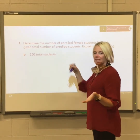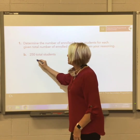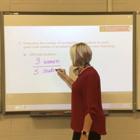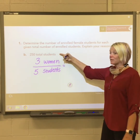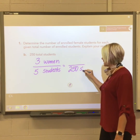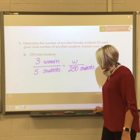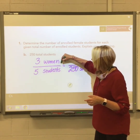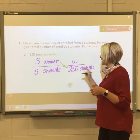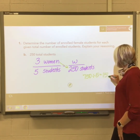Now we have the same ratio, but this time we figure out how many women there are if there are 250 total students. So: three women out of five total students equals w women out of 250 total students — keeping total students across from total students. Three times 250 is 750, and 750 divided by five is 150 women. Or: five times 50 is 250, so three times 50 is also 150.